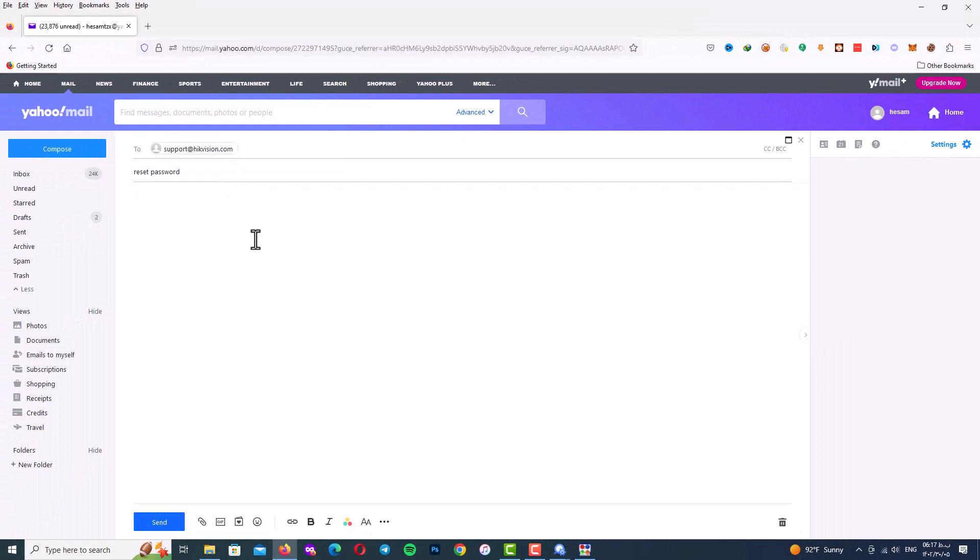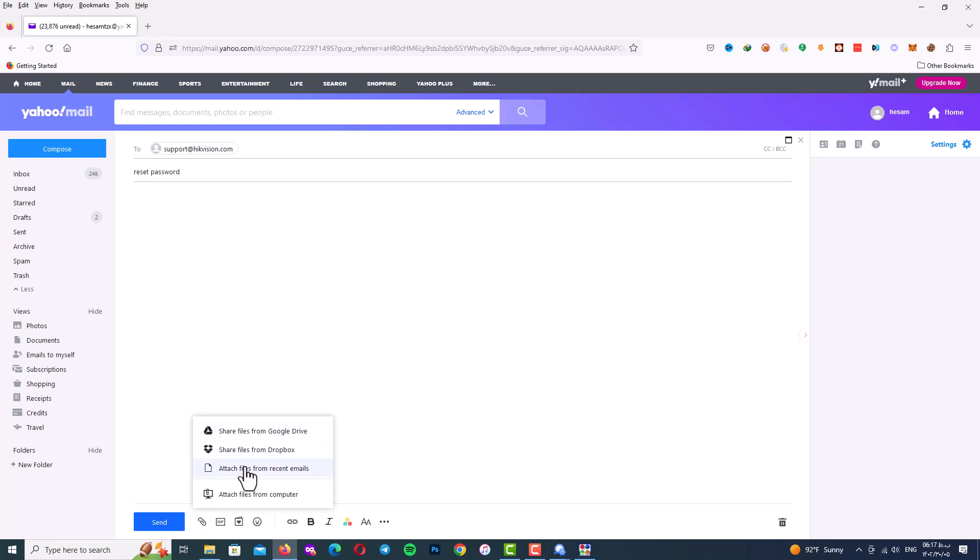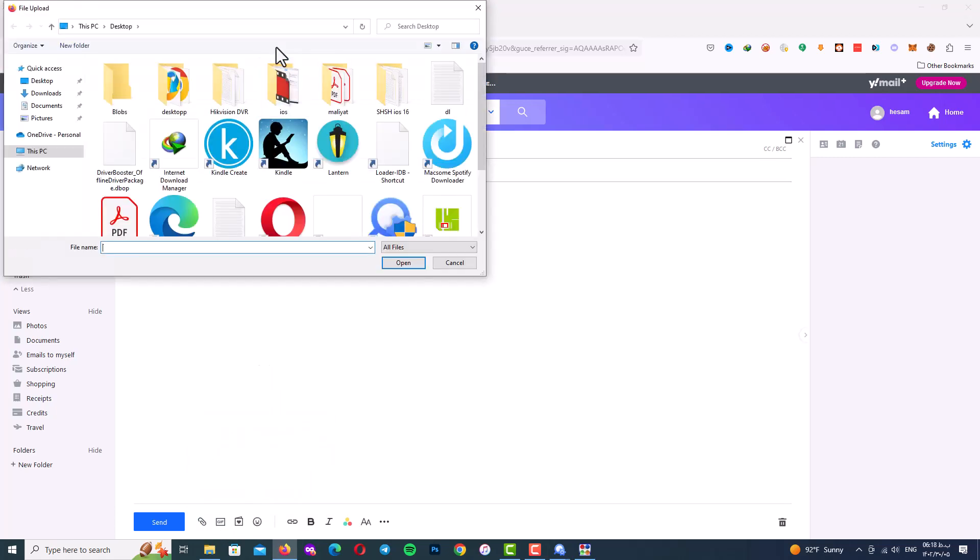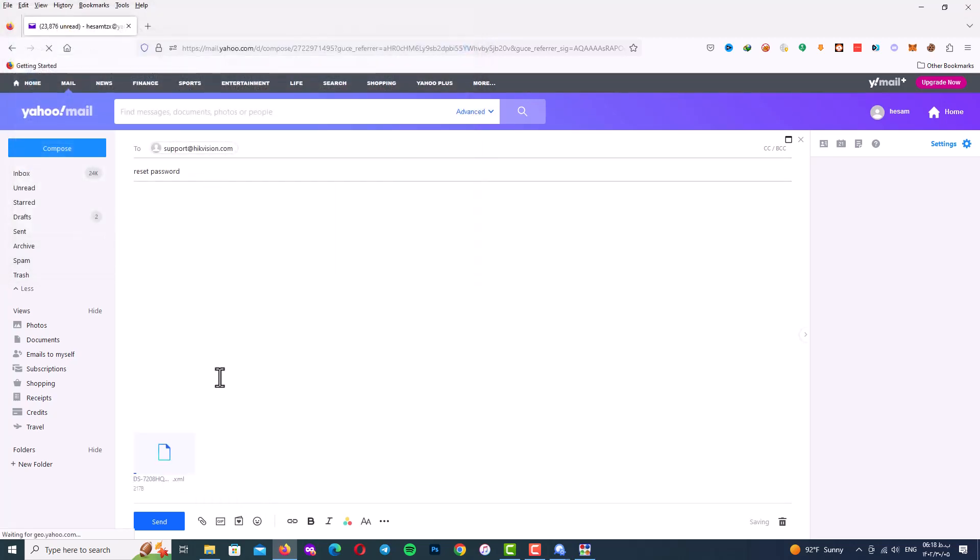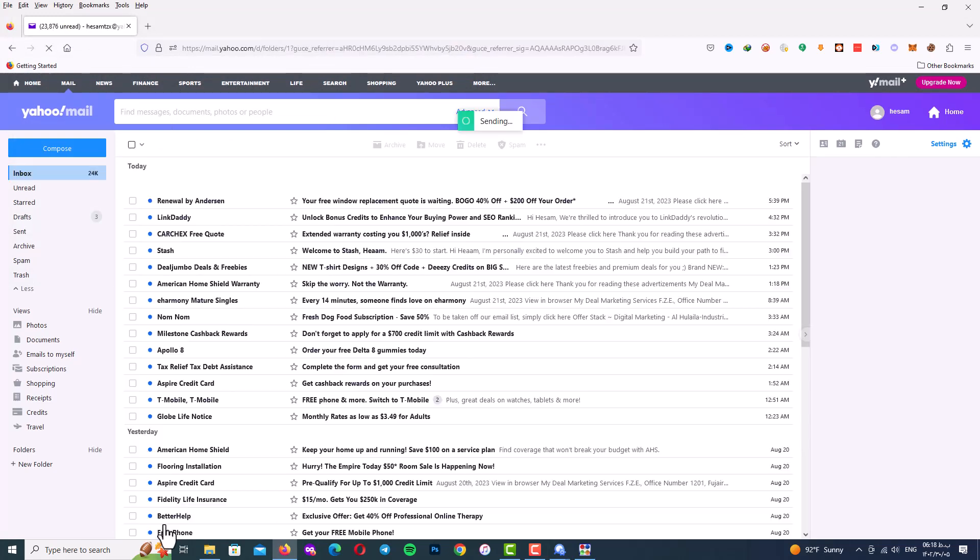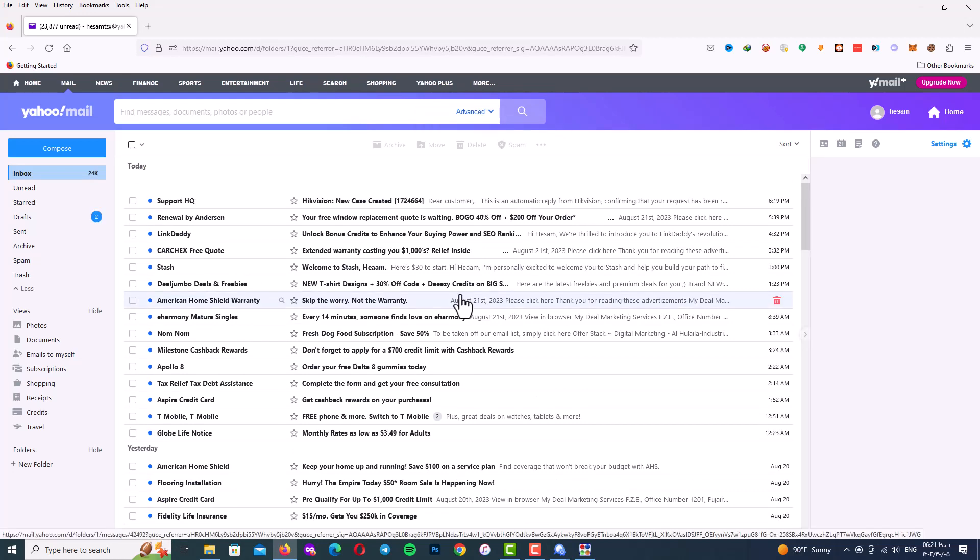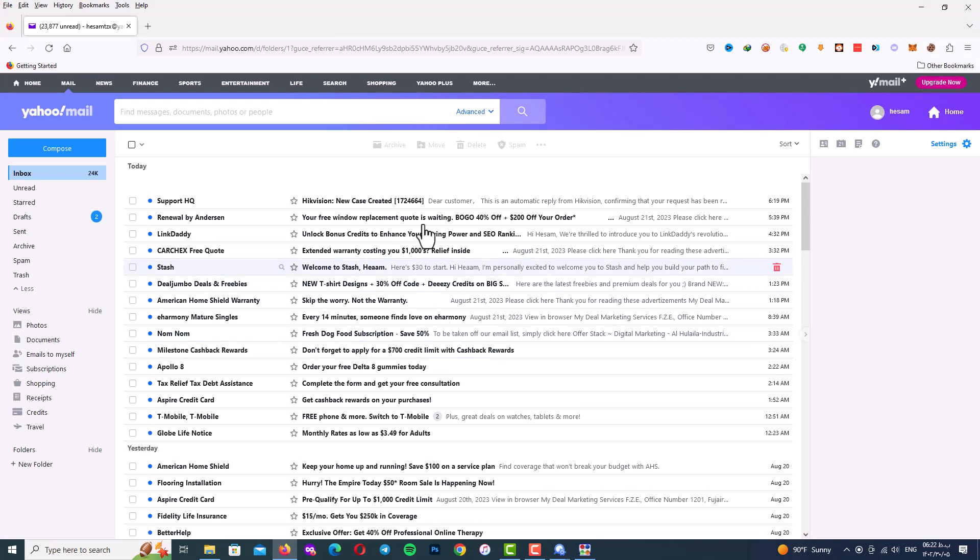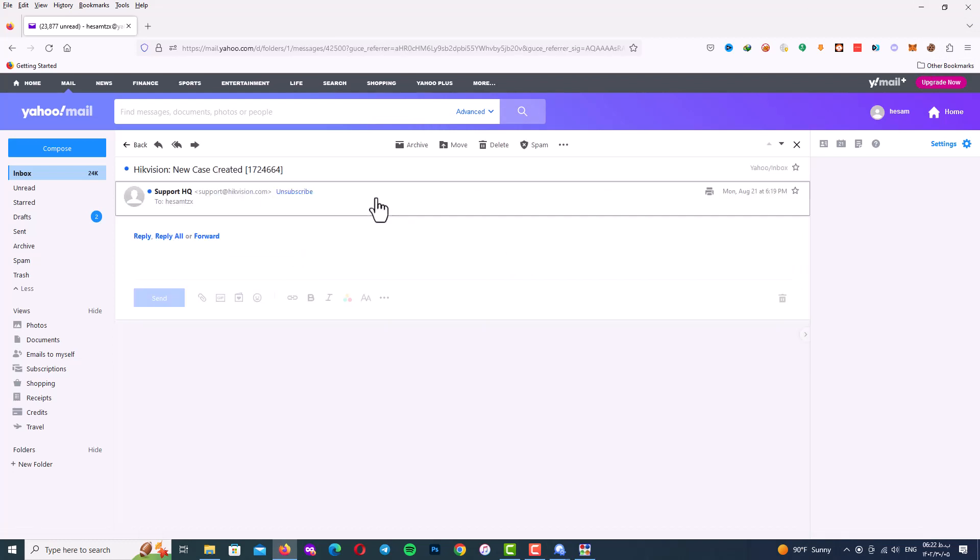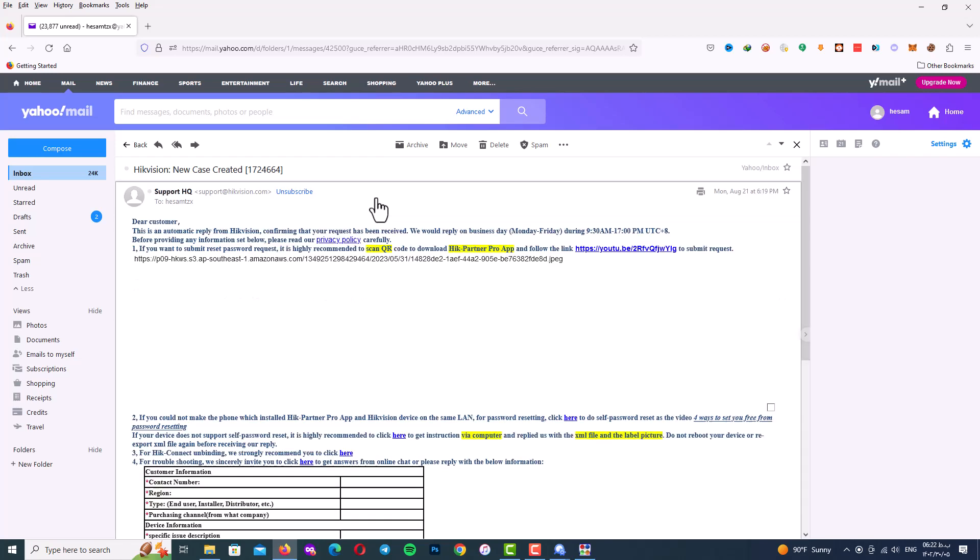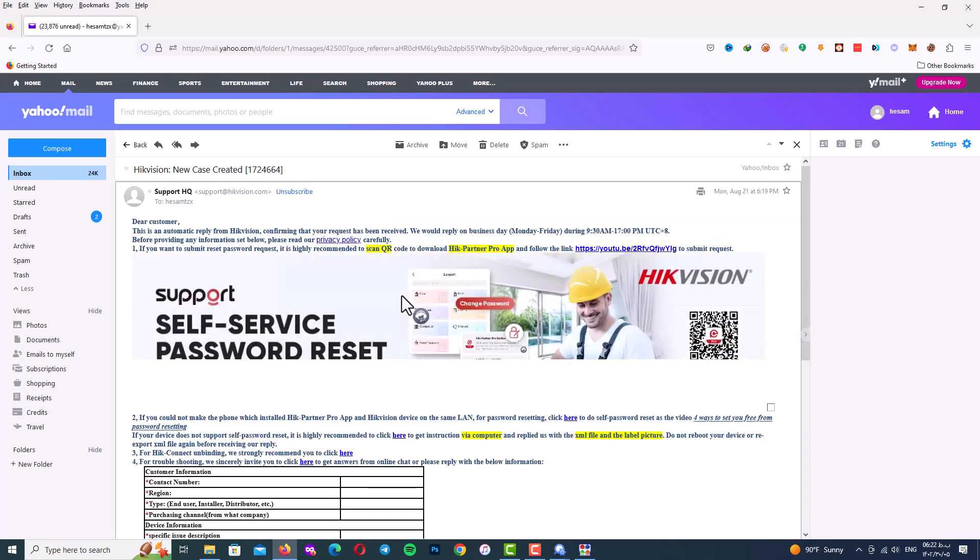Now attach your DVR file, which is with XML format and upload it. Here select your DVR file and upload it. Now send your email and wait for the reply. There is a point guys, after first time you send your DVR file, you will get a reply with this table or this form.